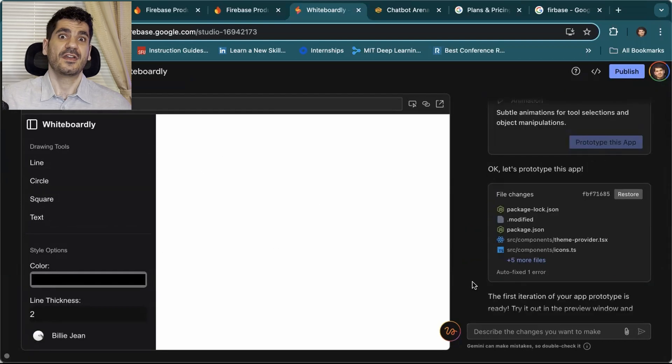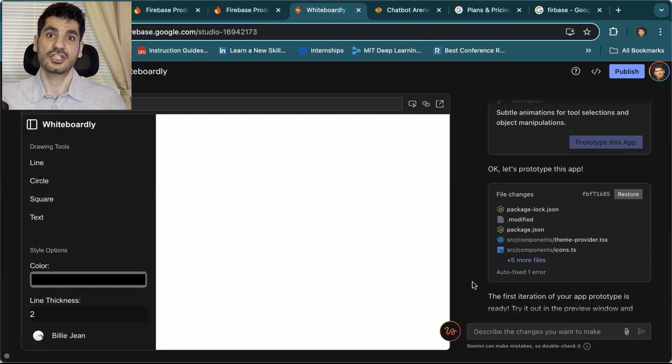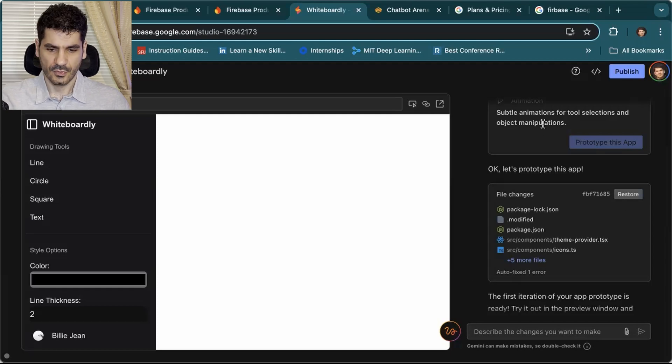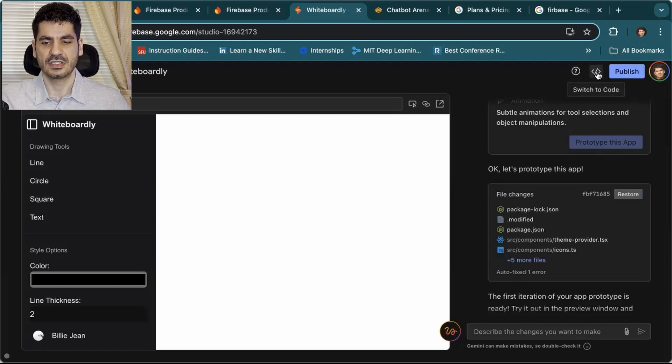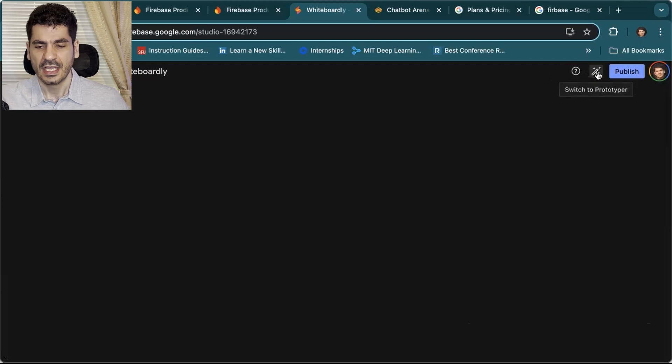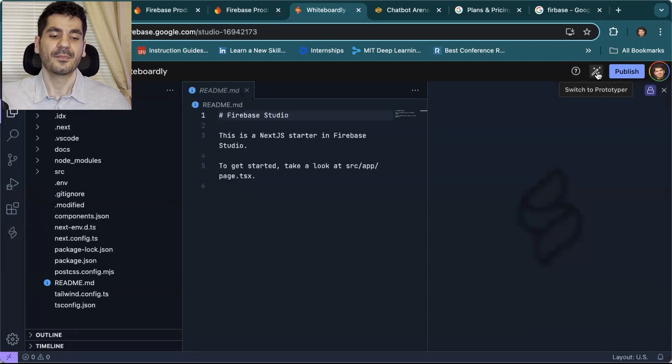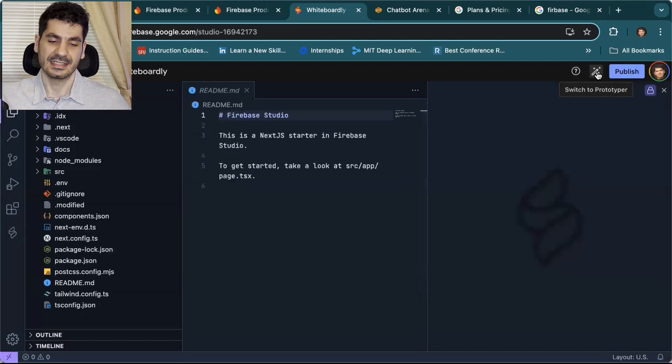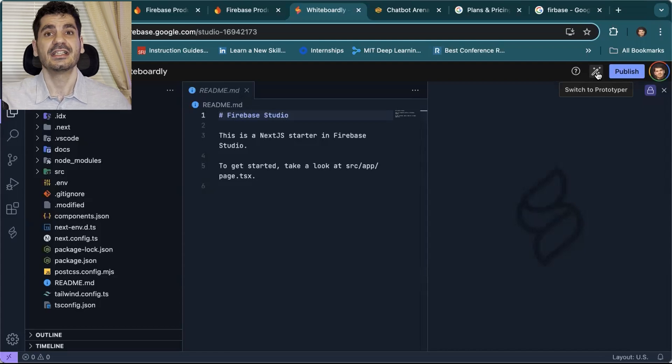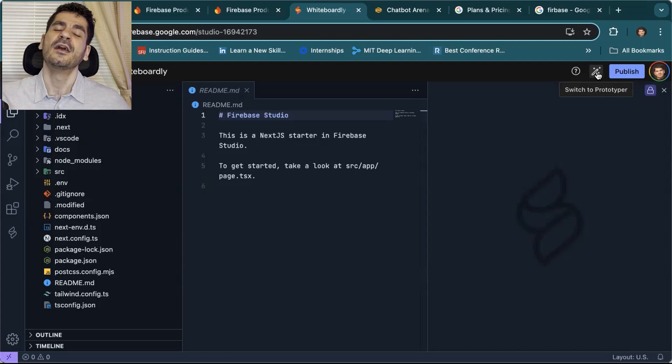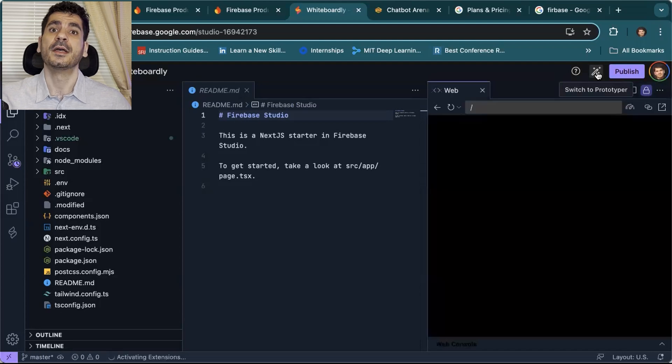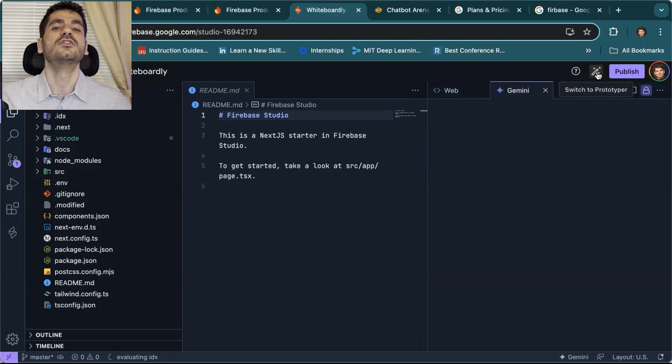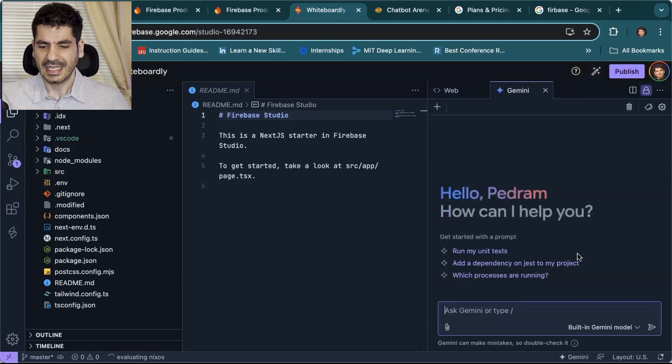Now is when the magic is going to happen. Right now, we're in the prototyping view. What we can do is change it to the code view. For that, you go on the top, beside the publish button, there's switch to code. When I click here, I get to this platform. This is where it looks like VS Code. As we mentioned, it's a clone of the IDX project, which is basically a fork of the open source version of VS Code.